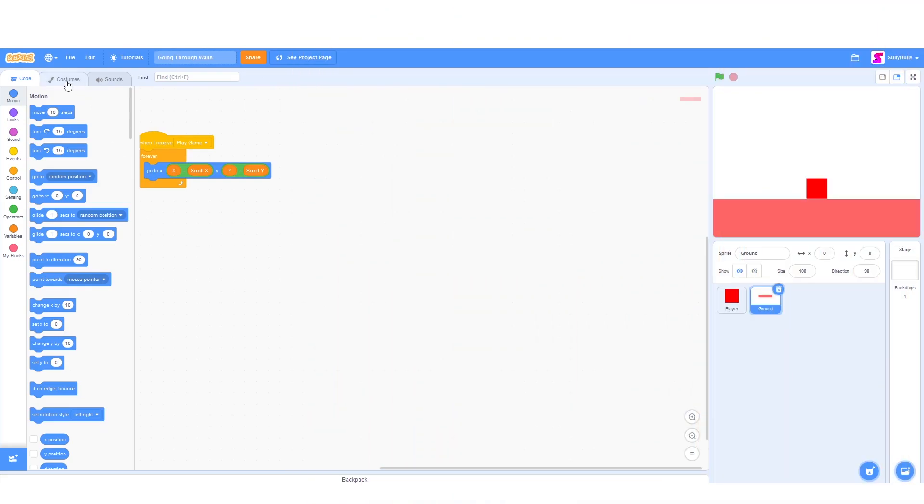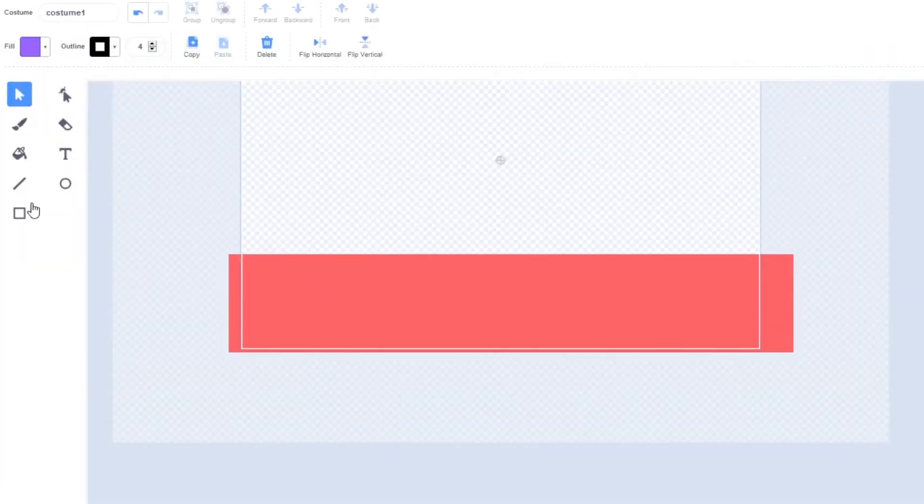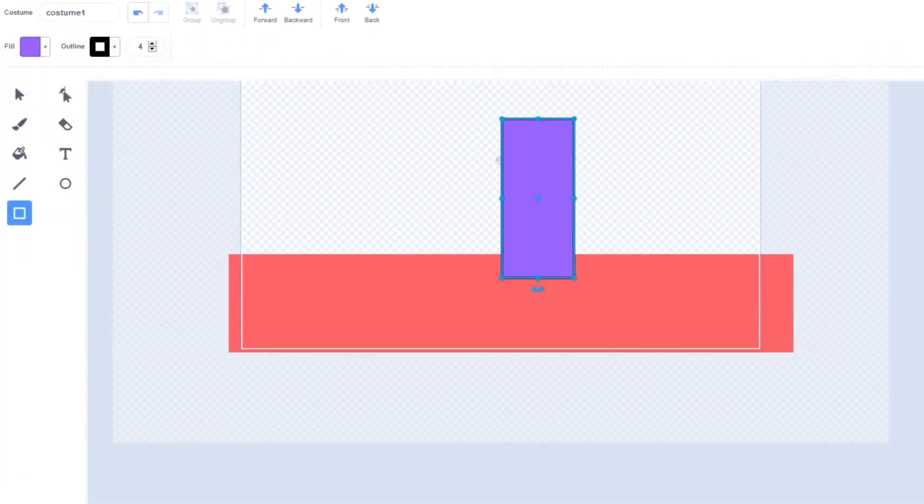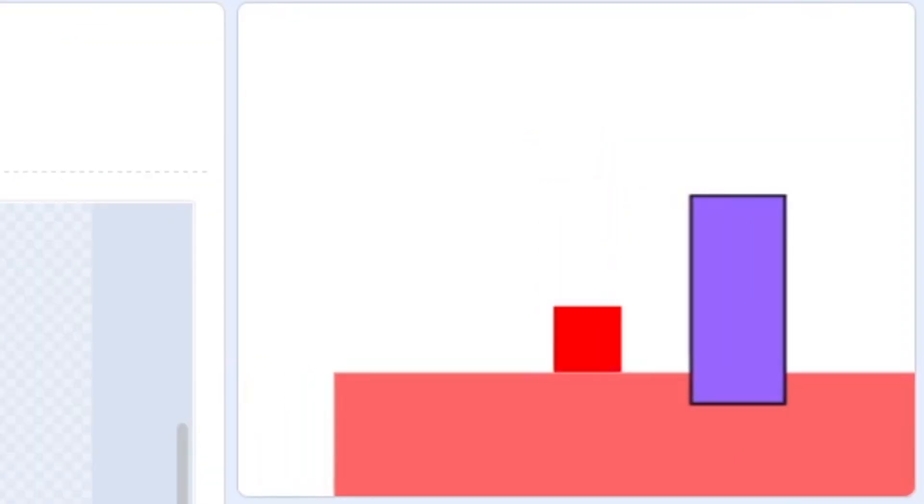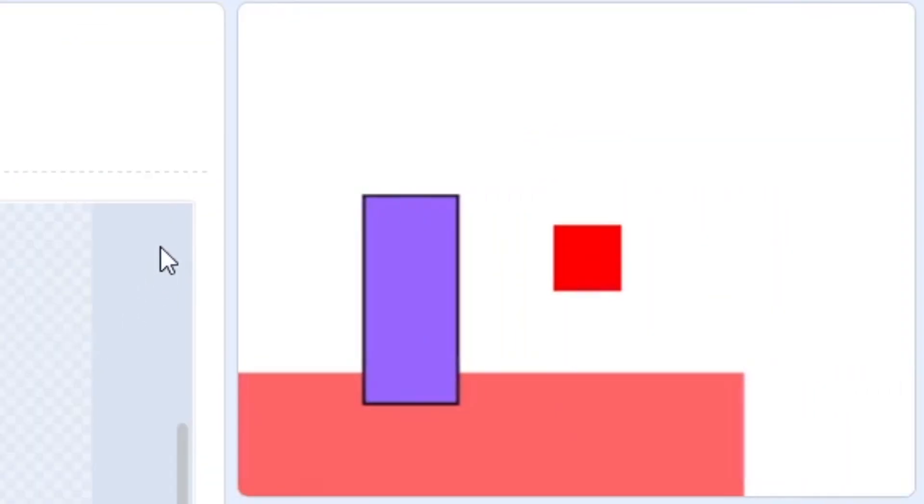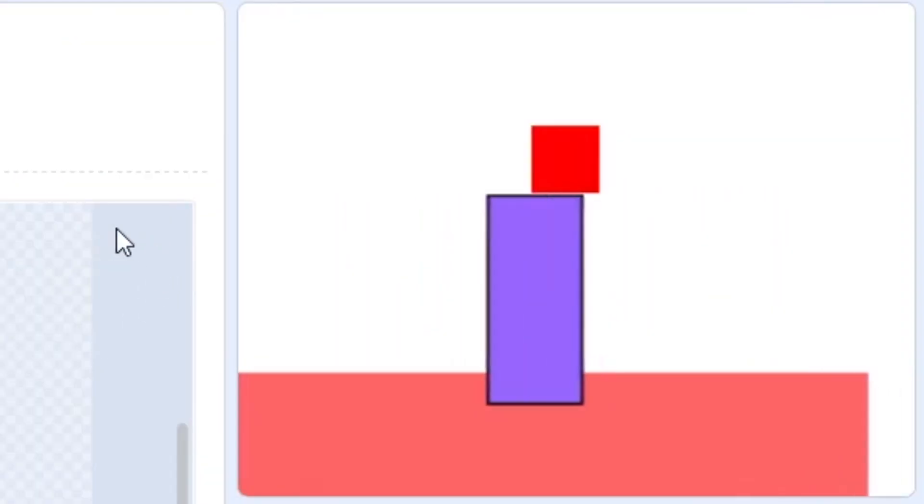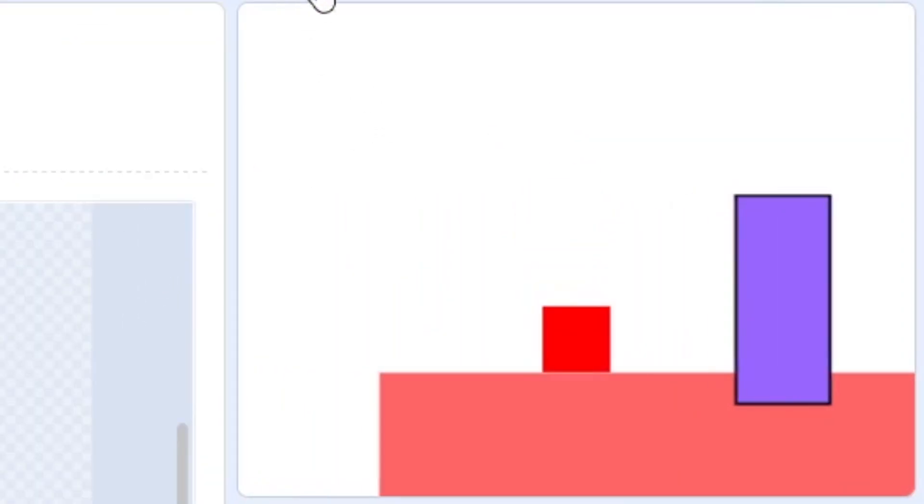Hello everyone, today we're going to fix a problem where if we try to make a wall, I'm going to draw a square right there, and we try to go through it, the player just moves to the top and it doesn't stop.